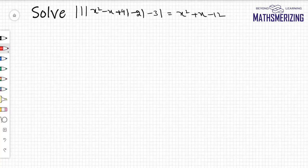The question is: mod of mod of mod of x² - x + 4 minus 2, minus 3, is equal to x² + x - 12.